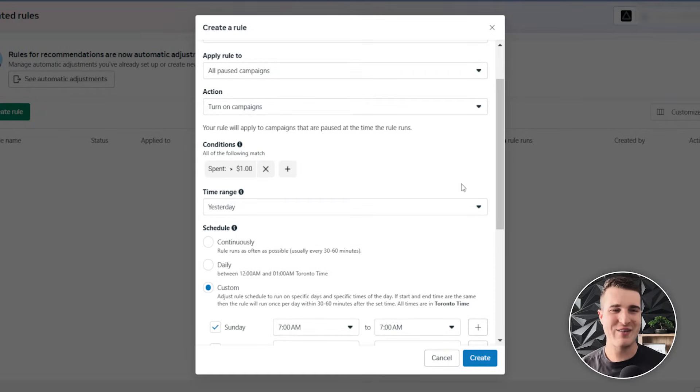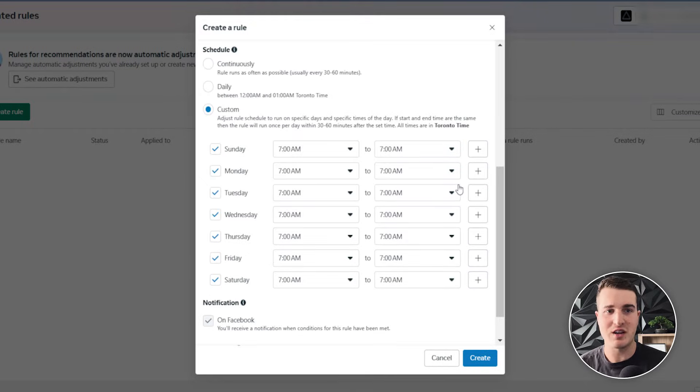What this means is: if a campaign wasn't performing well and yesterday you spent money but you wanna pause it — if you just pause the campaign, tomorrow because it spent more than a dollar it's gonna turn back on. So what you wanna do instead is pause the campaign AND pause the ad set. That way, even when the rule turns on the campaign at 7 a.m., your ad sets are turned off so it's not actually spending money. It's a little workaround, but that's what I recommend.